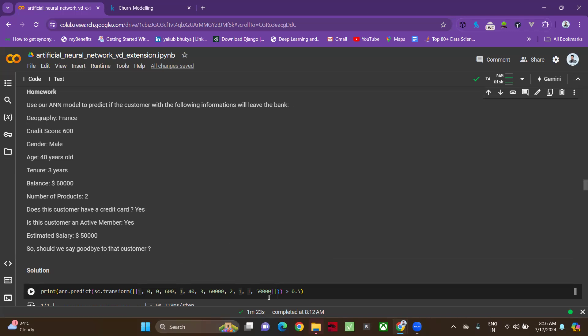Finally, I'm checking if the probability is above 0.5. If it is, he'll exit the bank. Otherwise, he'll stay in the bank. Previously, to train the model, we applied standard scalar to convert all these inputs into the scaled features.